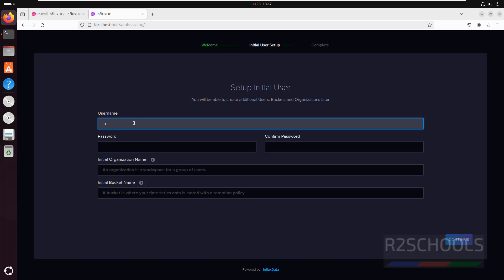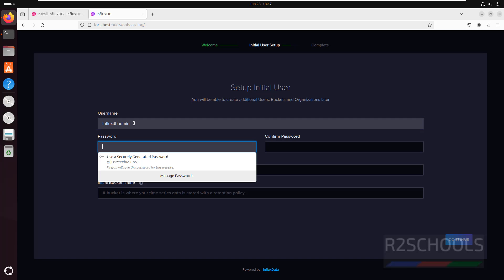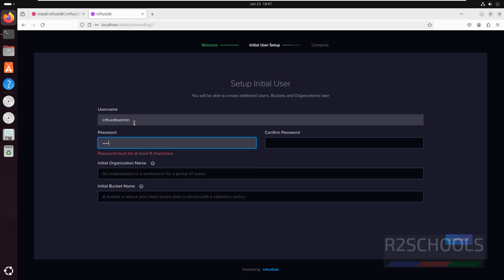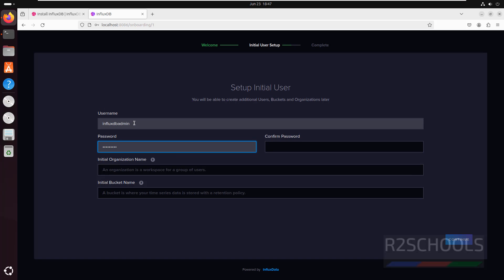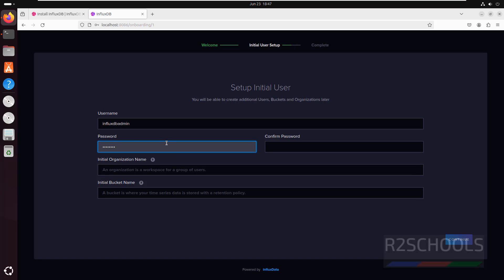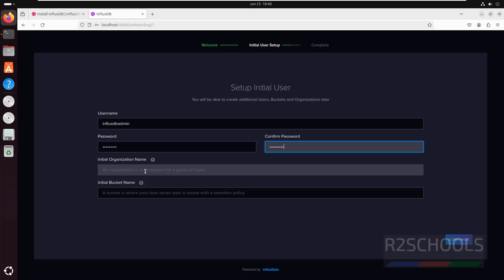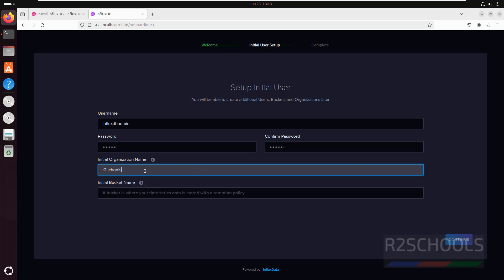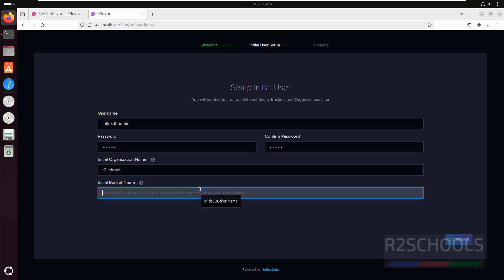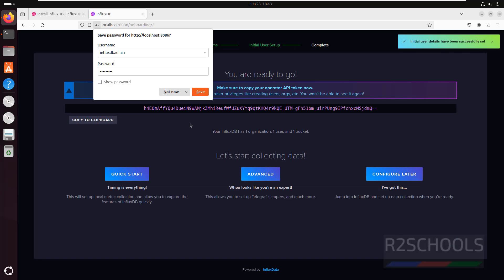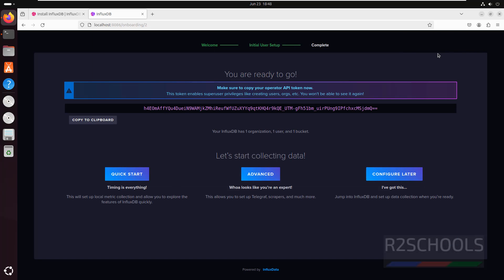I am giving the username as 'influxdb_admin'. Then provide the password and confirm it. Give an initial organization name — it can be anything. Also give an initial bucket name — I am giving 'author_schools'. Then click on Continue and select 'Not Now'.